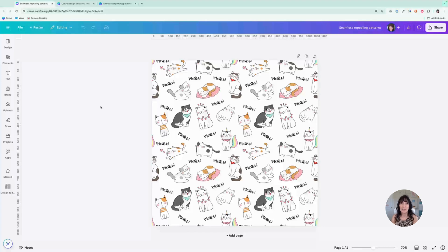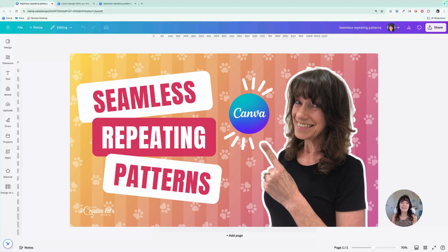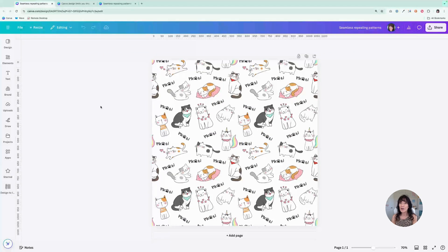Some time ago, I posted a video on how to create a seamless repeating pattern in Canva. It is the most watched video on my channel. This is an updated version of that technique, and believe it or not, it just got easier. We're going to use the same basic design process, but there's a new step that's going to save even more time. Make sure you watch until the very end because I also have a few bonus tips.